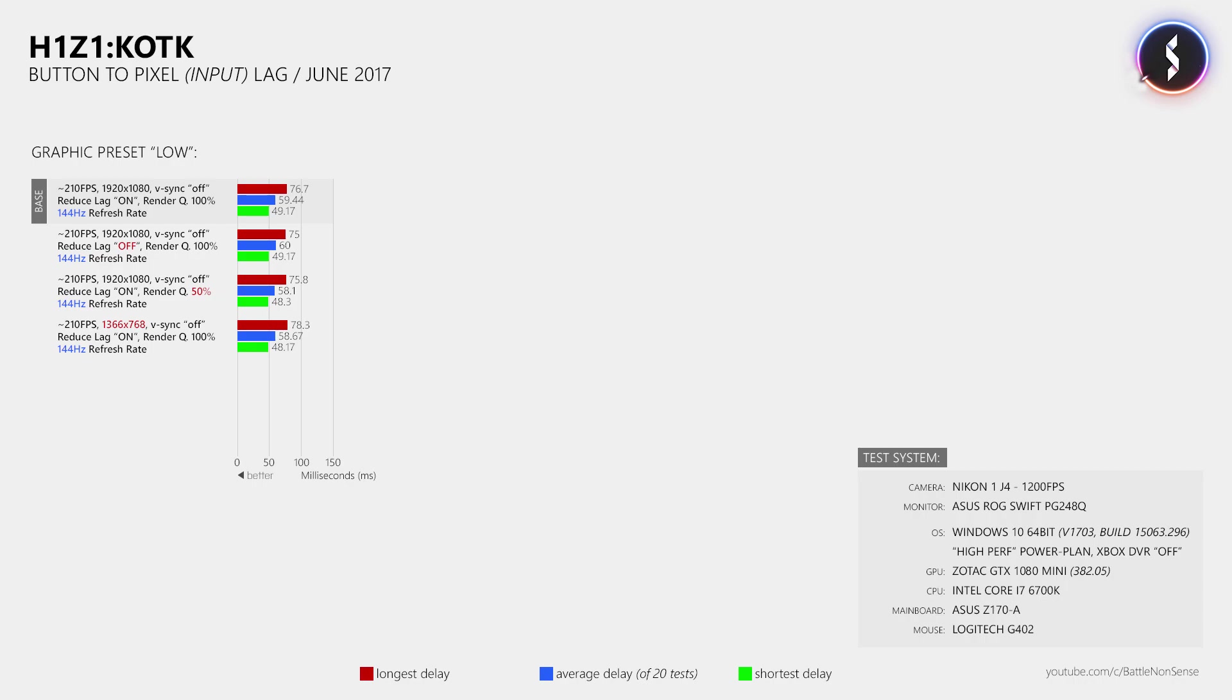However, when your frame rate is below the display's refresh rate, like when you play at 50fps on a 60Hz display, then lowering the render quality or the resolution can further decrease the input delay if this also results in a frame rate increase. Because the input delay highly depends on how many frames per second your system is able to render.